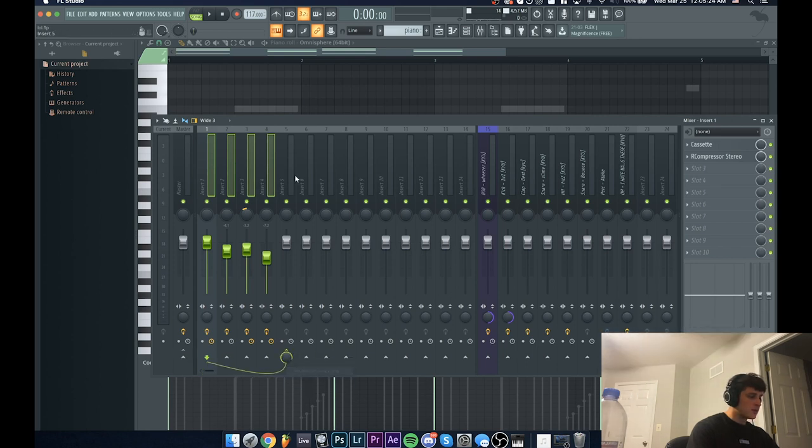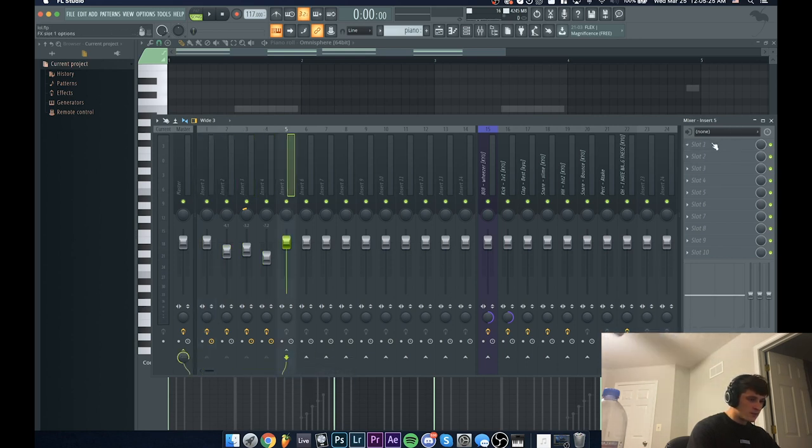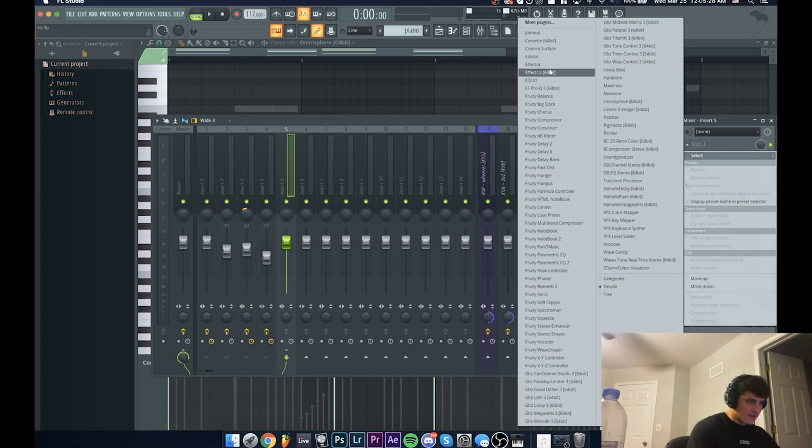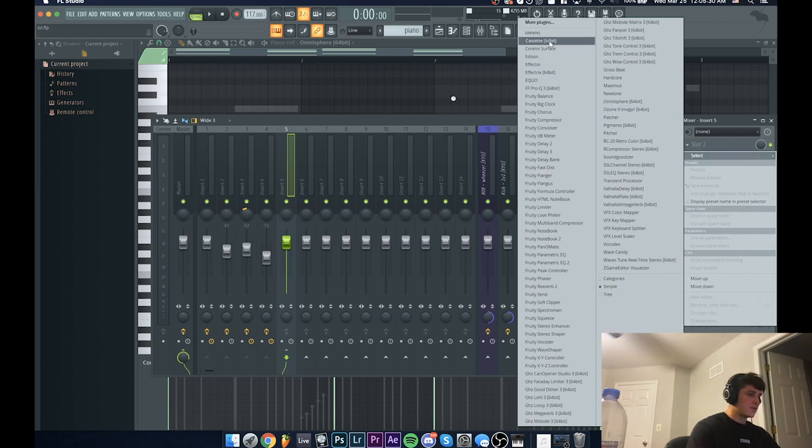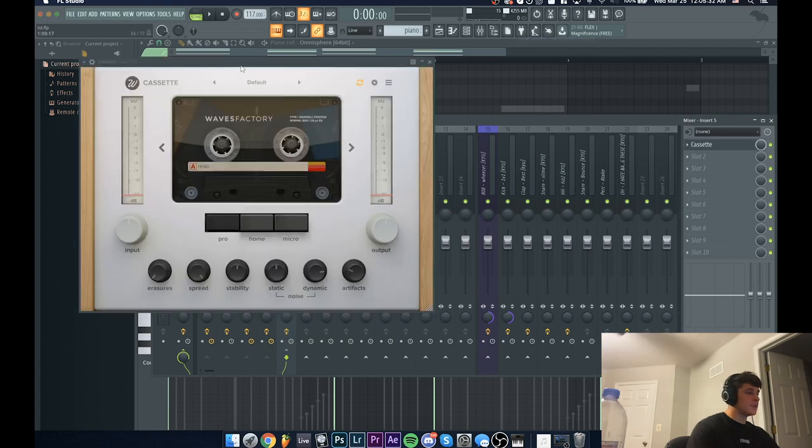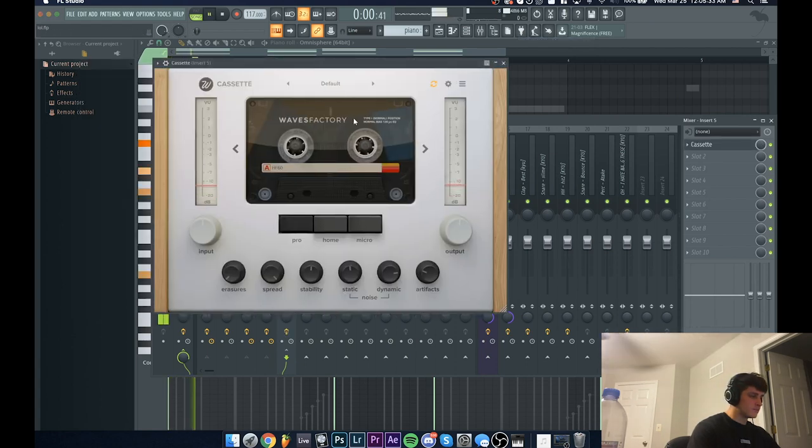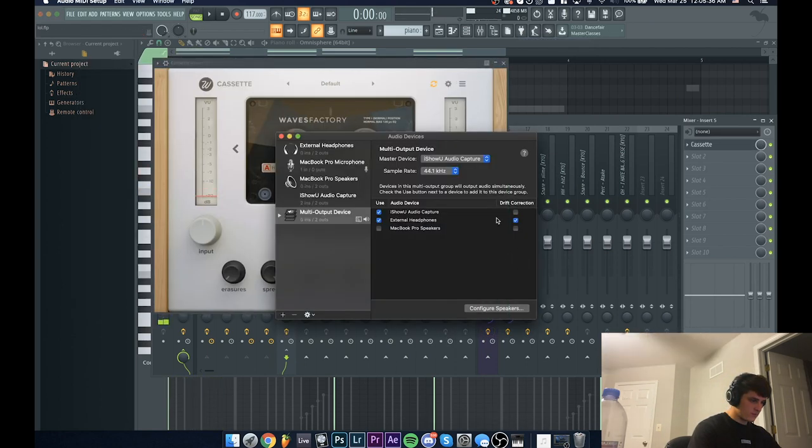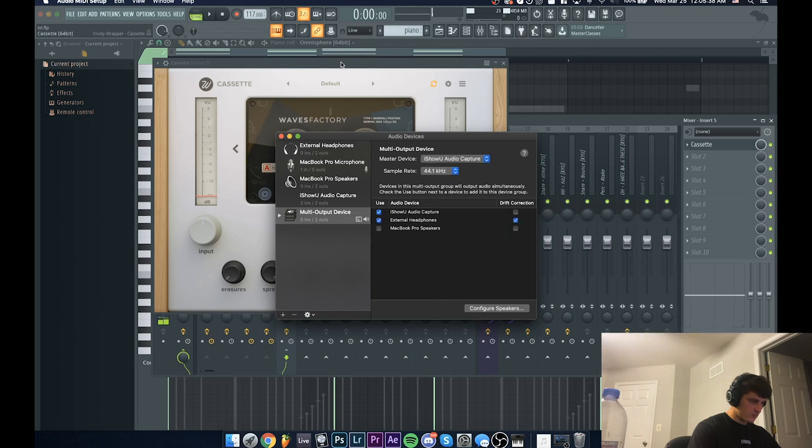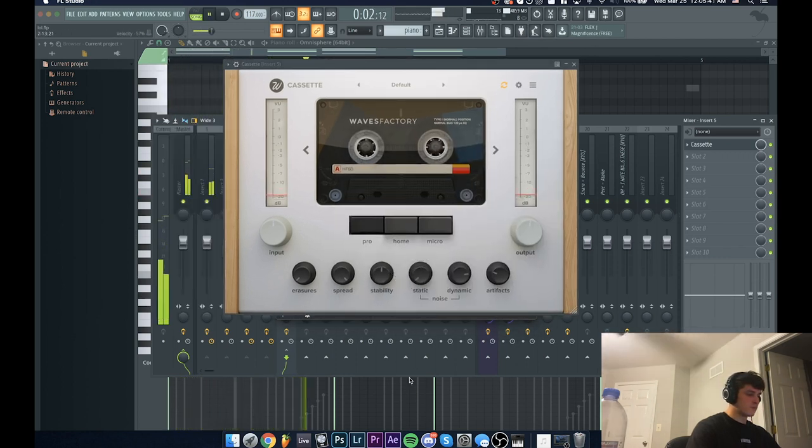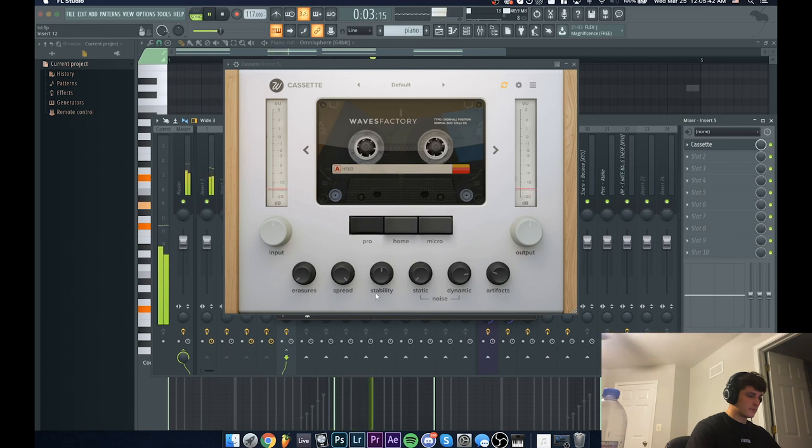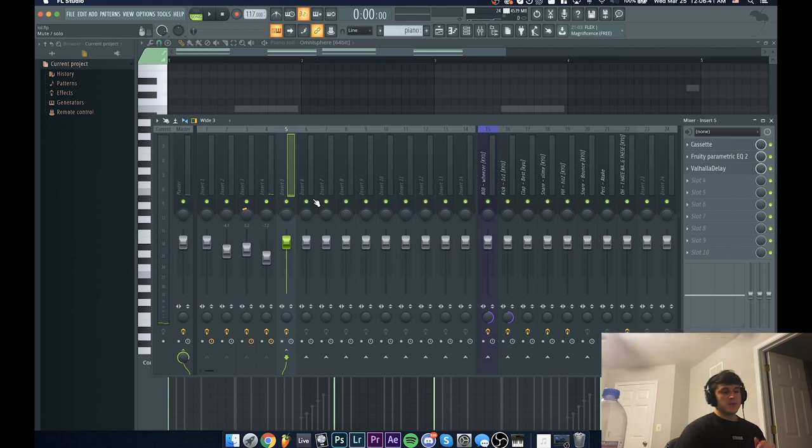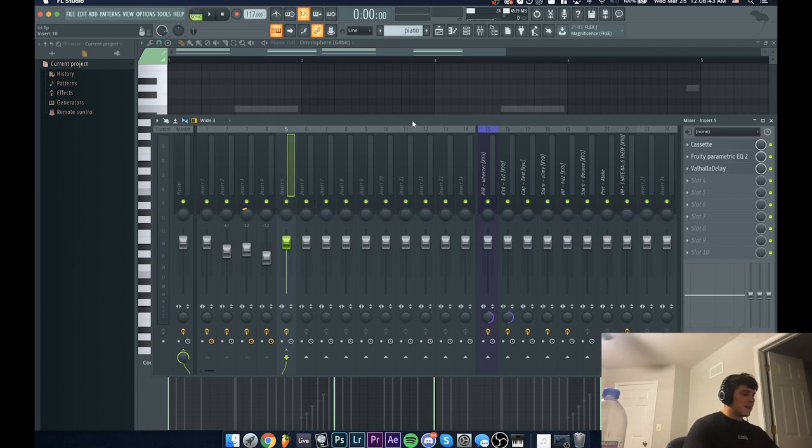I'm going to go to the fifth mixer track, right click down this little button right here, and go to 'route to this track only.' What I'm going to do is first add a Cassette again just to make it sound even more vintage. All right, that's pretty much it for that part of the sample.